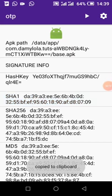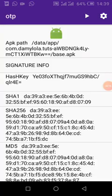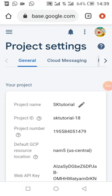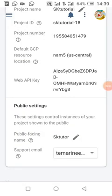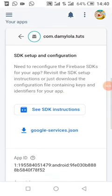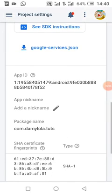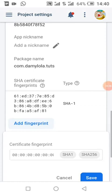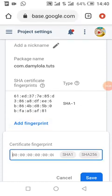To add it to Firebase I'll go to my console account. My app has been added — in the previous video I showed how to add an app. Now I'm going to add the SHA key which we copied from the app. I'll add the key and then click Save.